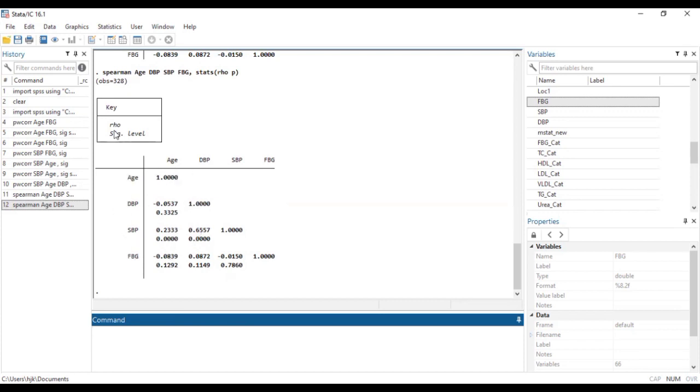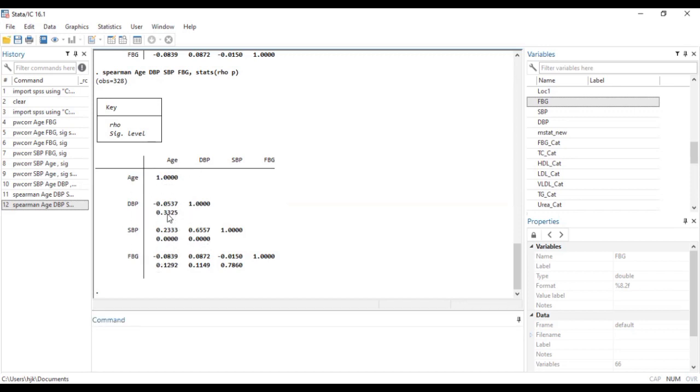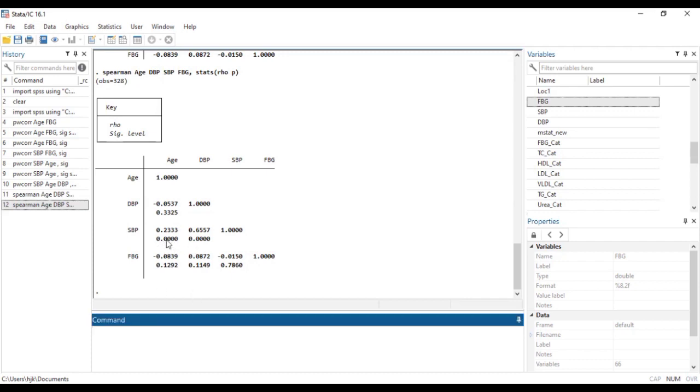So by running that it gives us the row significant level. So just below the coefficients are the p values or the significant levels. So here we have 0.3325, here we have less than 0.001 and the rest.